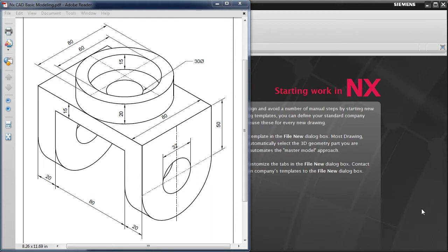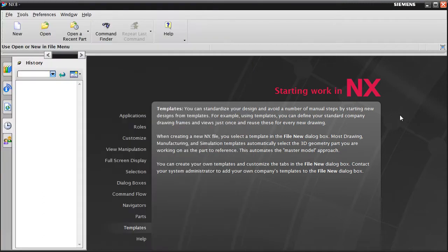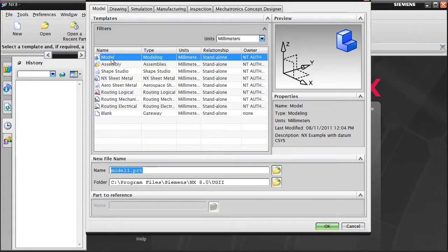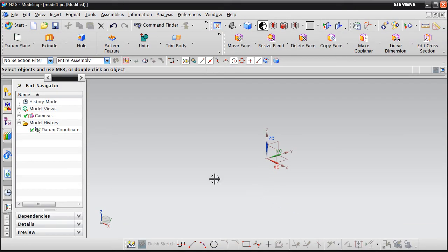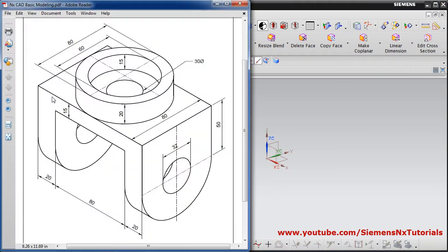In this tutorial we will create this object. Let's start — click on New, select Model. Then in this object, at first we will have to create a rectangle of 120 by 80 dimension.